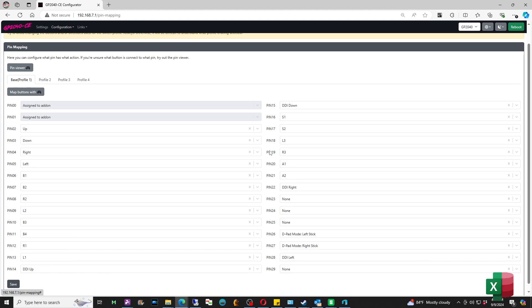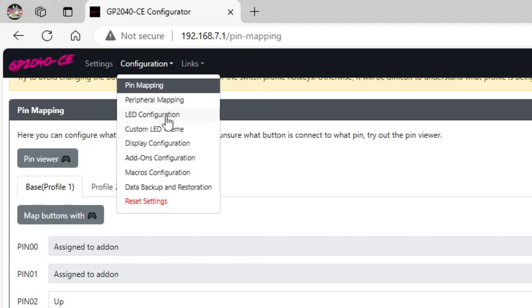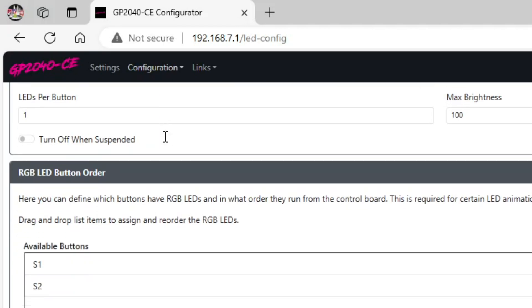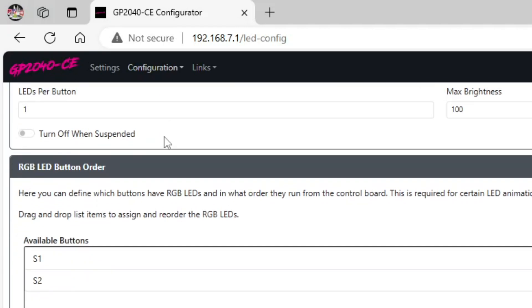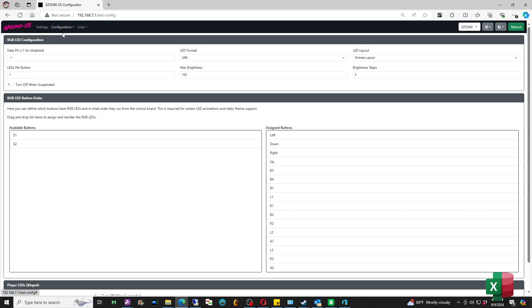Now by default, pin 14 and 15 are set as the turbo LEDs, so they will say assigned to add-on. There are two things that we have to check to make sure. The first thing is we have to go back to the LED configuration. Then from here we have to set our RGB LED configuration data pin to minus one. We have to disable that because by default pin 28 is going to be your LED configuration, so we actually need an extra pin for this also.